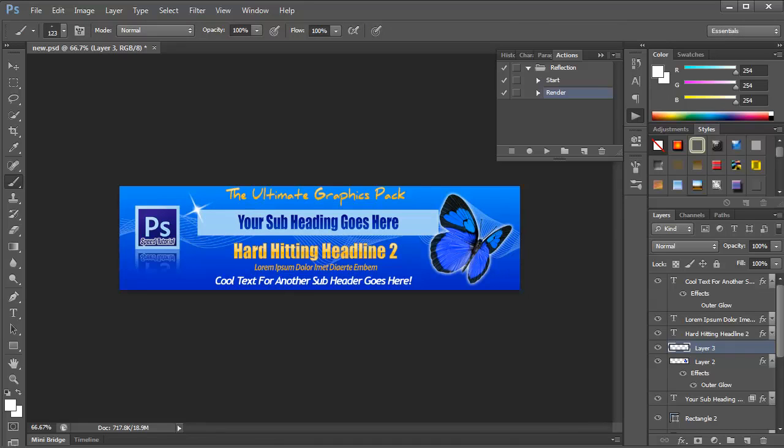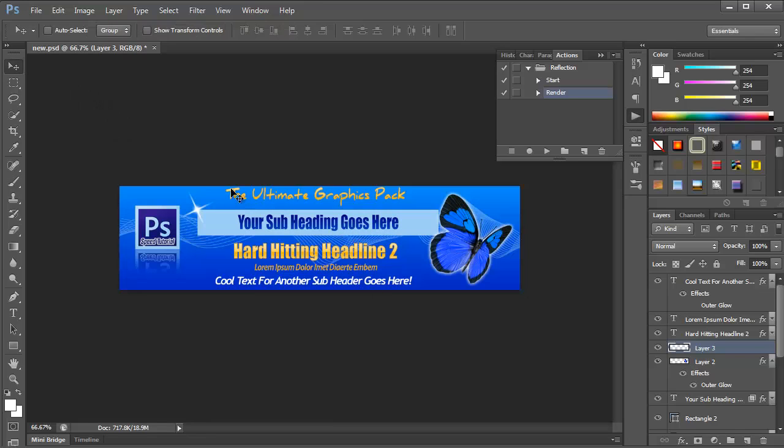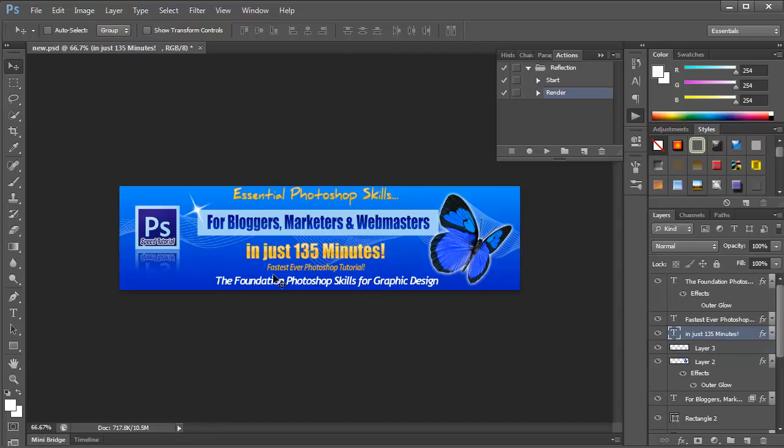Now the last thing we really need to do is just overwrite the text that we've got, the default text in there, with what we actually want our words on a banner to say. So I'm going to quickly pause the video while I actually type in the relevant bits of text. So there we go. I just typed in the text that I want. And we've now created a professional header graphic in under five minutes.